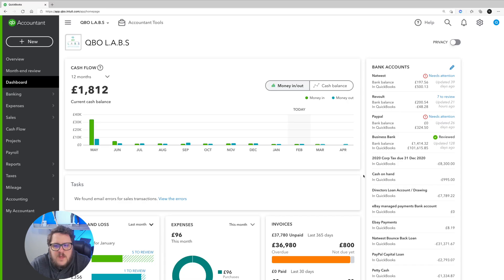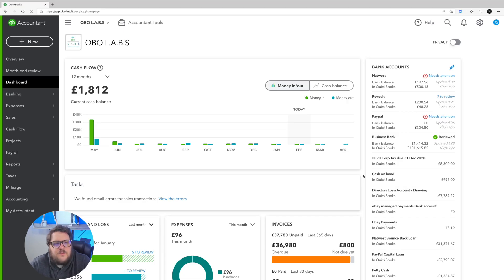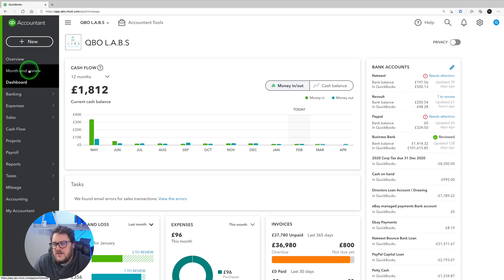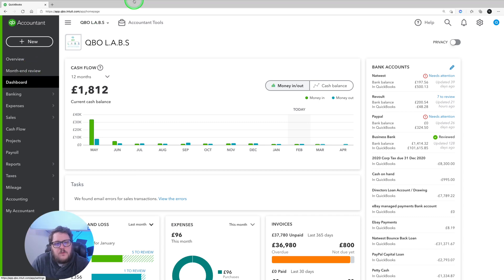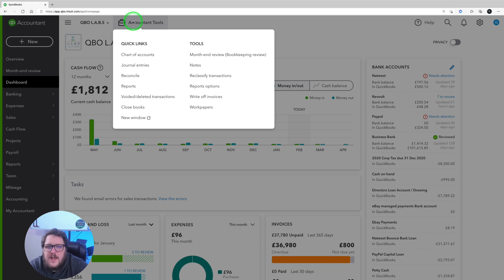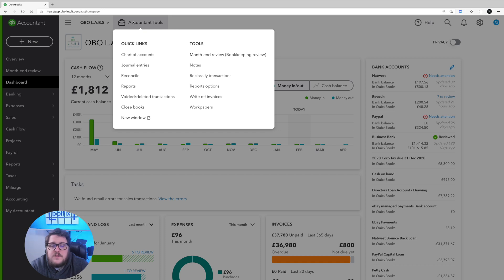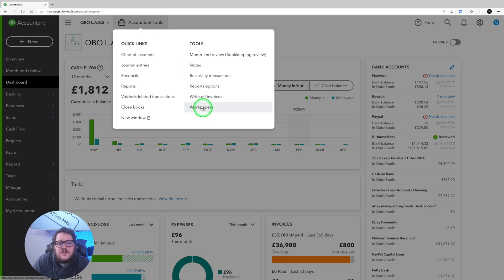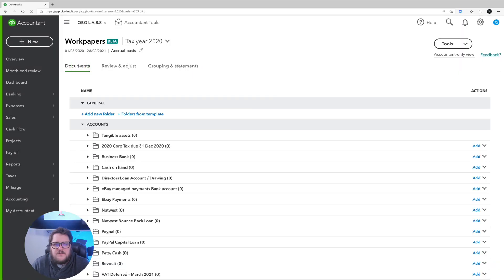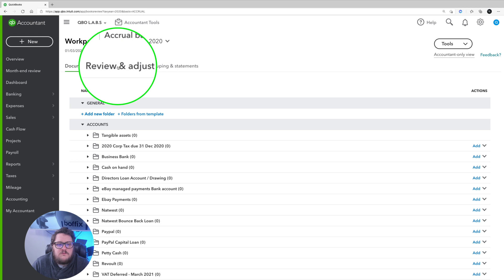Let's get into QuickBooks. First, where is work papers held? We already know that month end review is up here and works really well. Currently, work papers is under Accountant Tools. Remember, Accountant Tools is for accountants only — you'll only see this if you're logged in as an accountant in QuickBooks. From Accountant Tools we have the normal ones, and at the bottom is a new one called work papers, which is split into three main functions: Documents, Review and Adjust, Grouping and Statements.